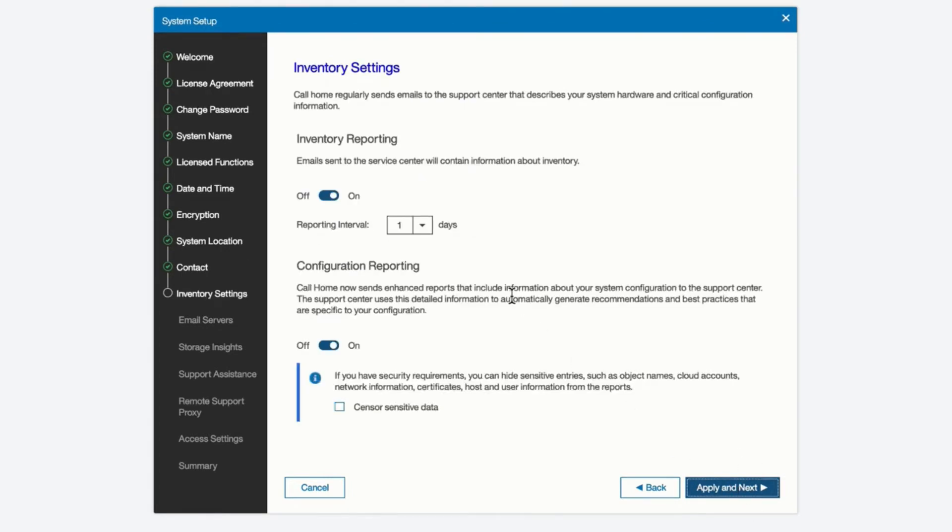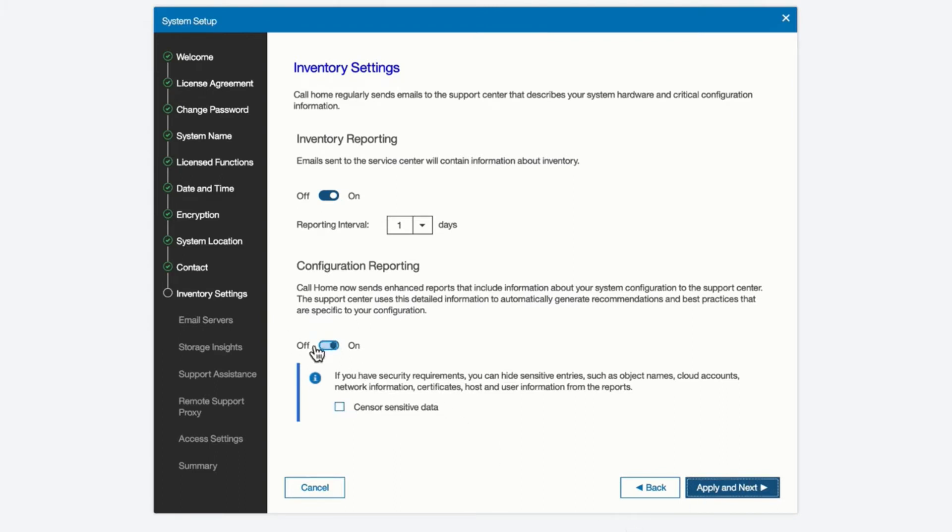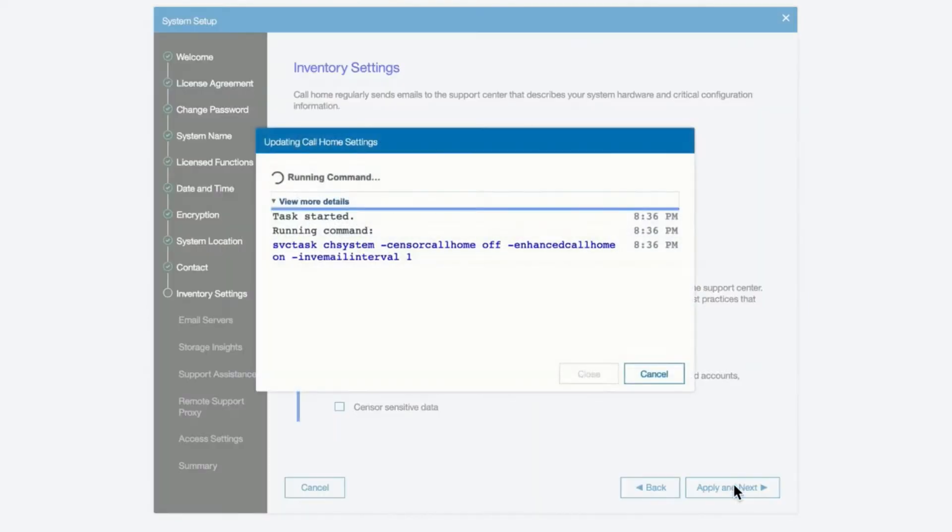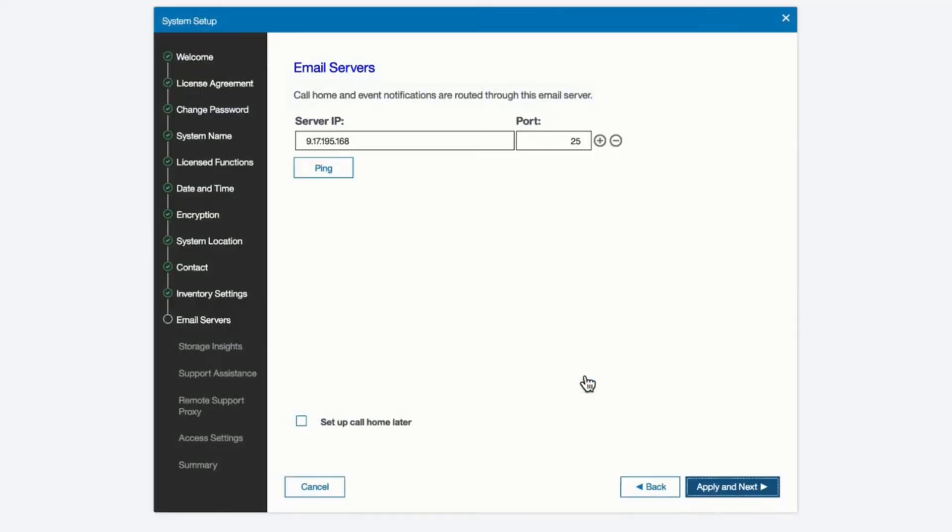The system has a capability of doing call home. We can enable that and set its reporting interval. Here we see it's been turned on, and we can tell it how to configure it, and we can send configuration data. If you have some sensitive information that you don't want sent, you can collect sensor-sensitive data, and names and certain information, network information, certificates, user names, host names, will all be stripped out when it sends that information. We can turn it off, or we can turn it on. So we now proceed to the next task.